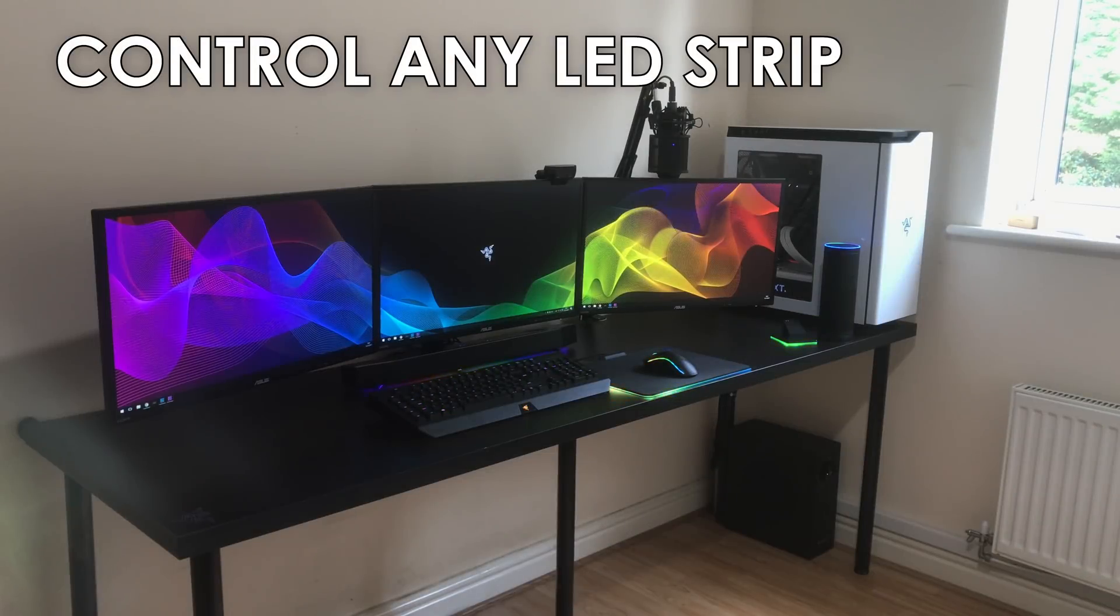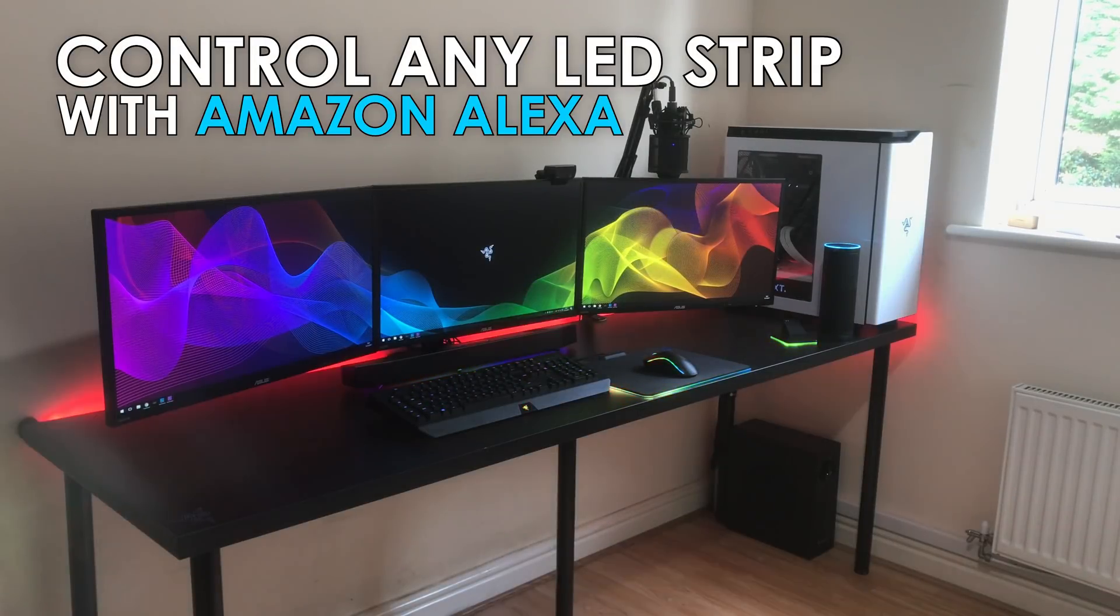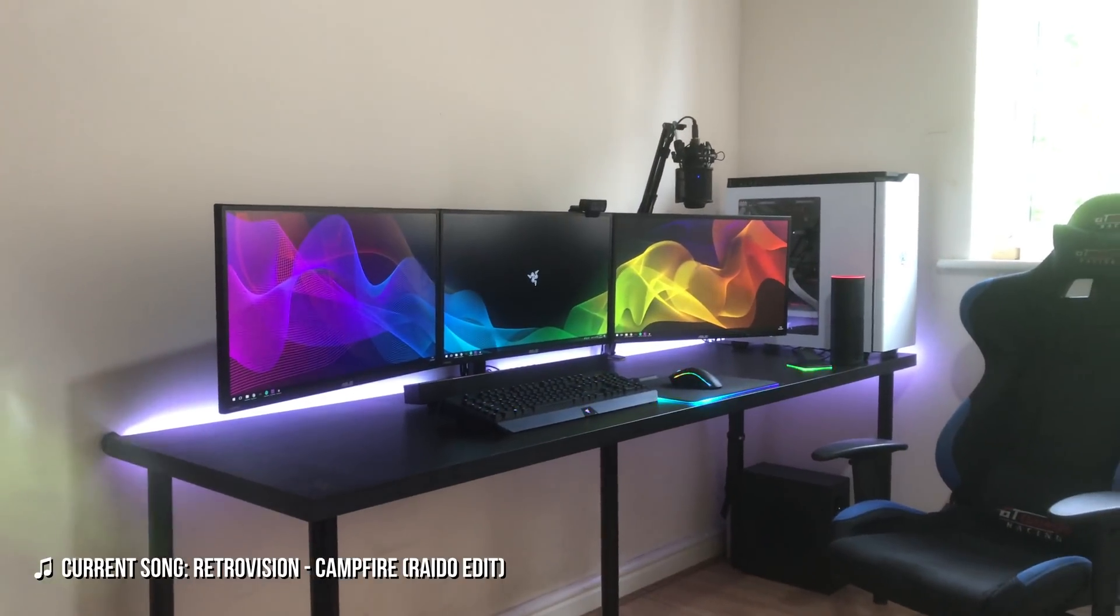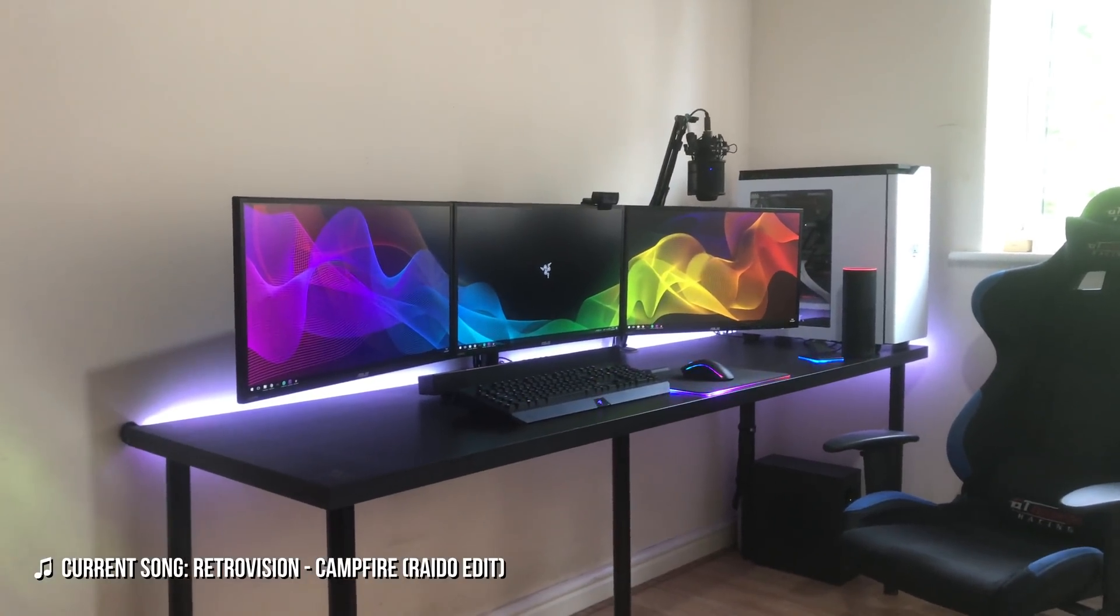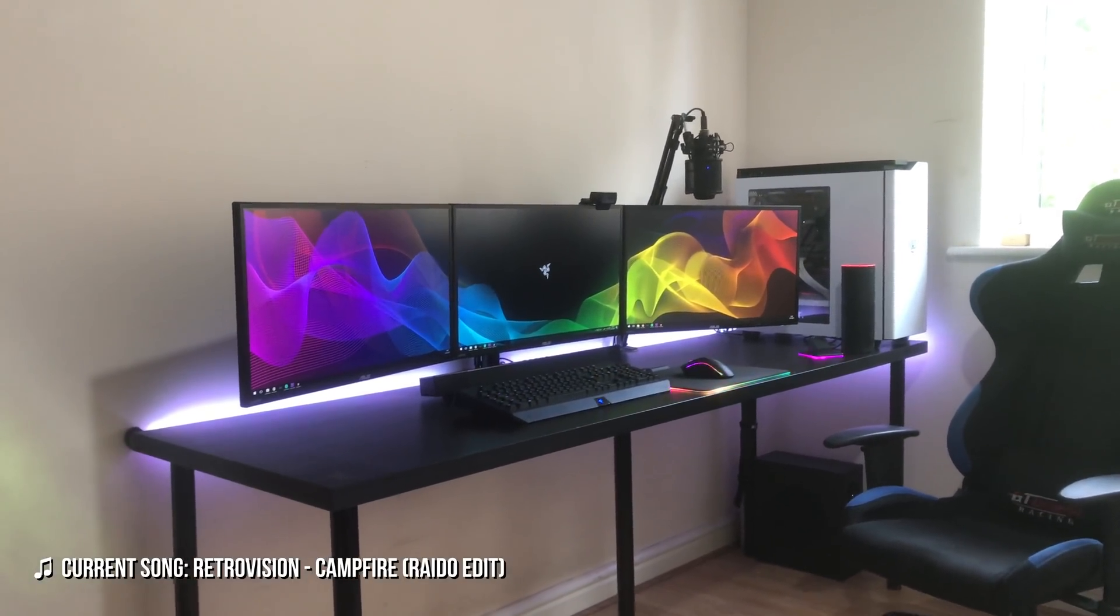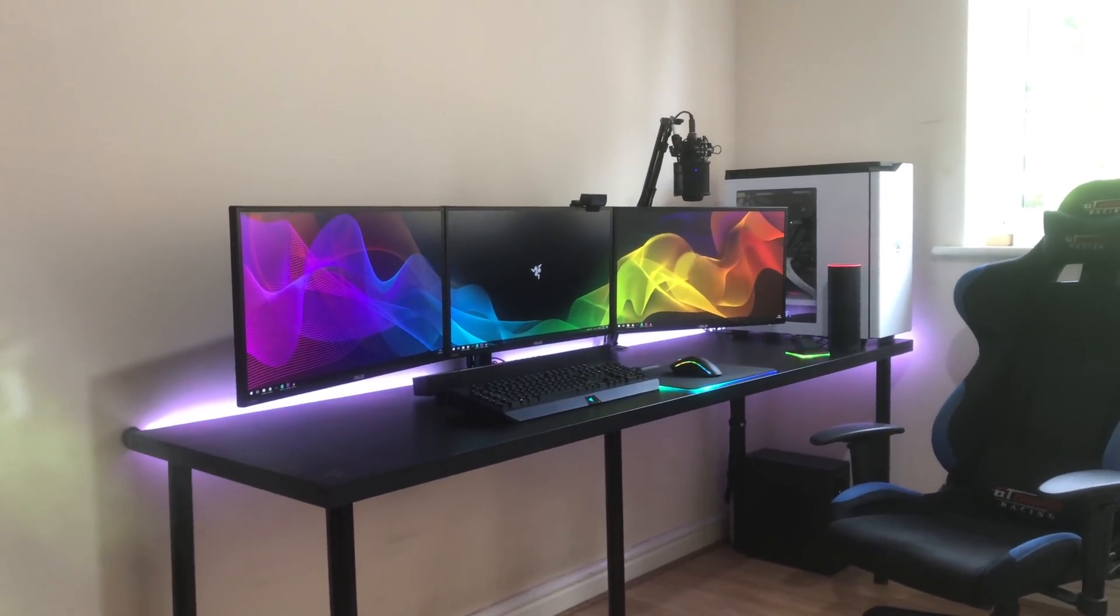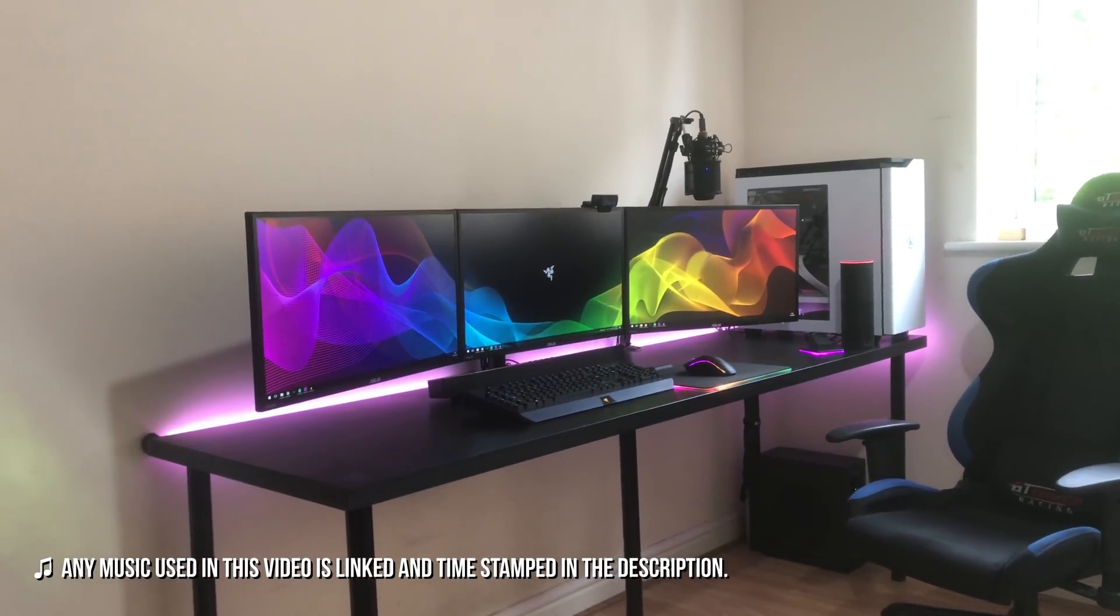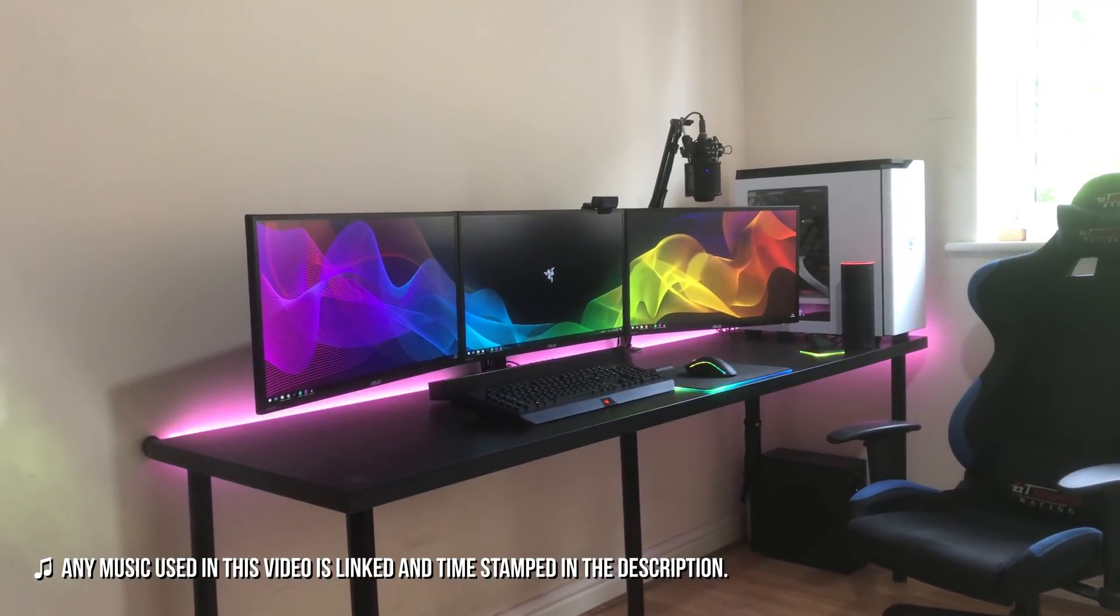Alexa, turn on LED strip. Okay. Hey guys, King X here, and thank you very much for tuning in to another video. Today I'm going to be showing you guys how you can control your LED strip using Amazon Alexa.